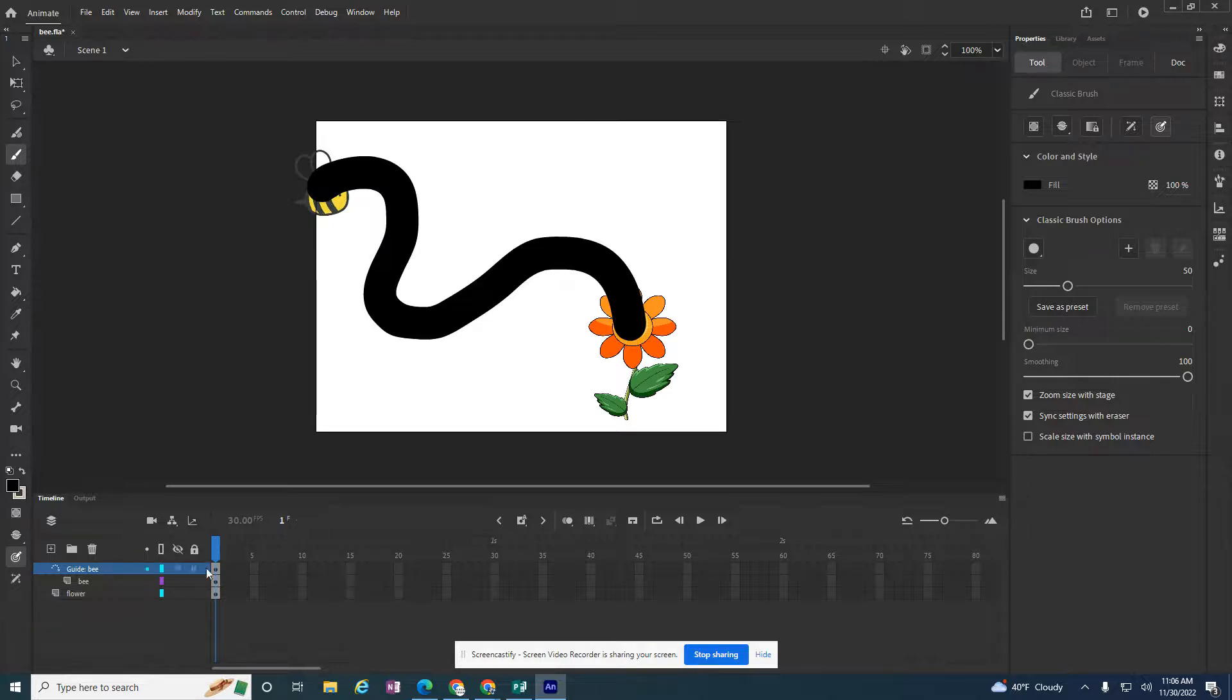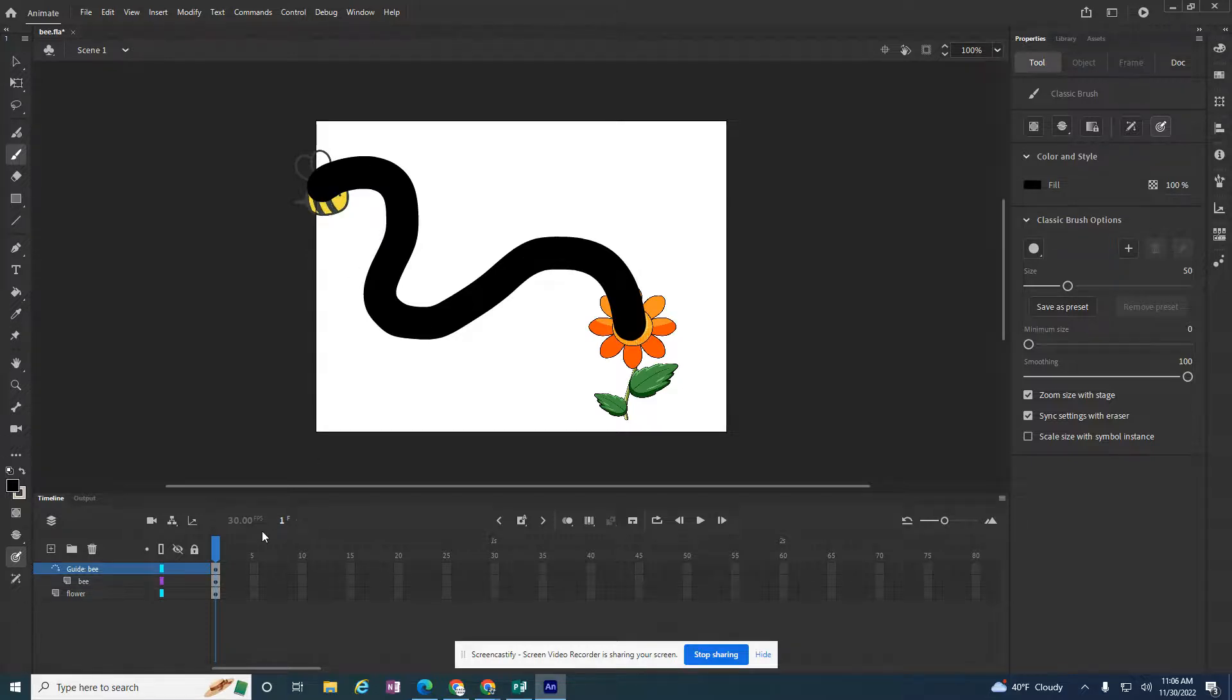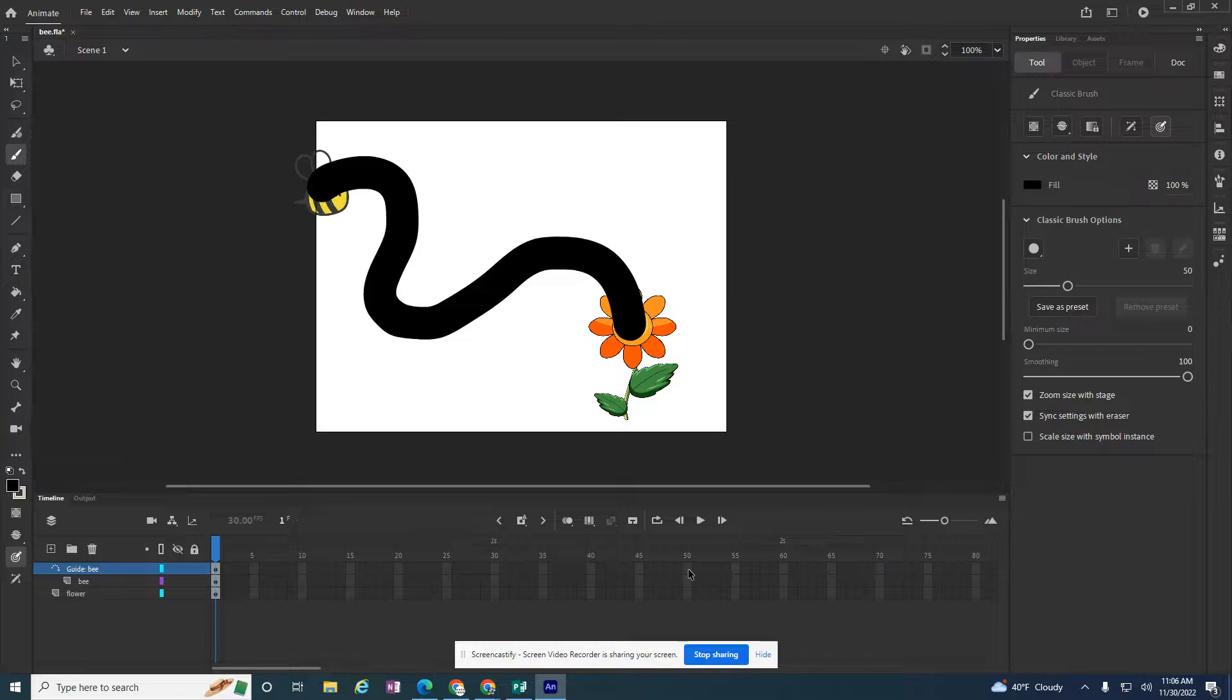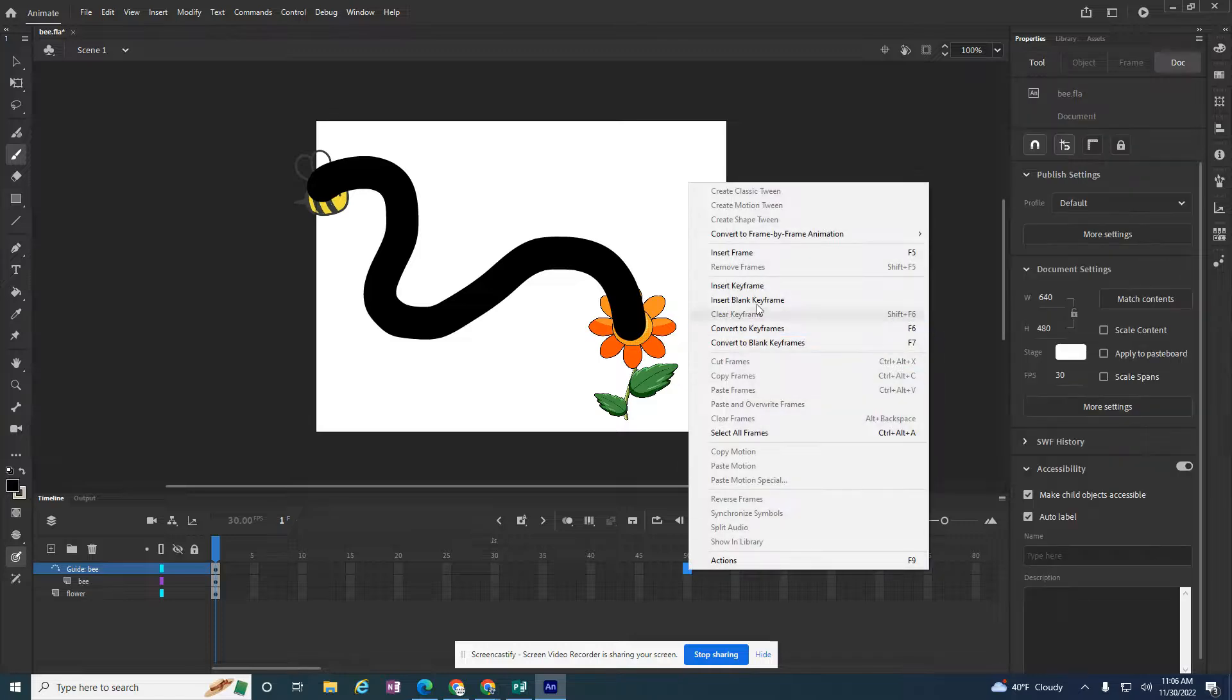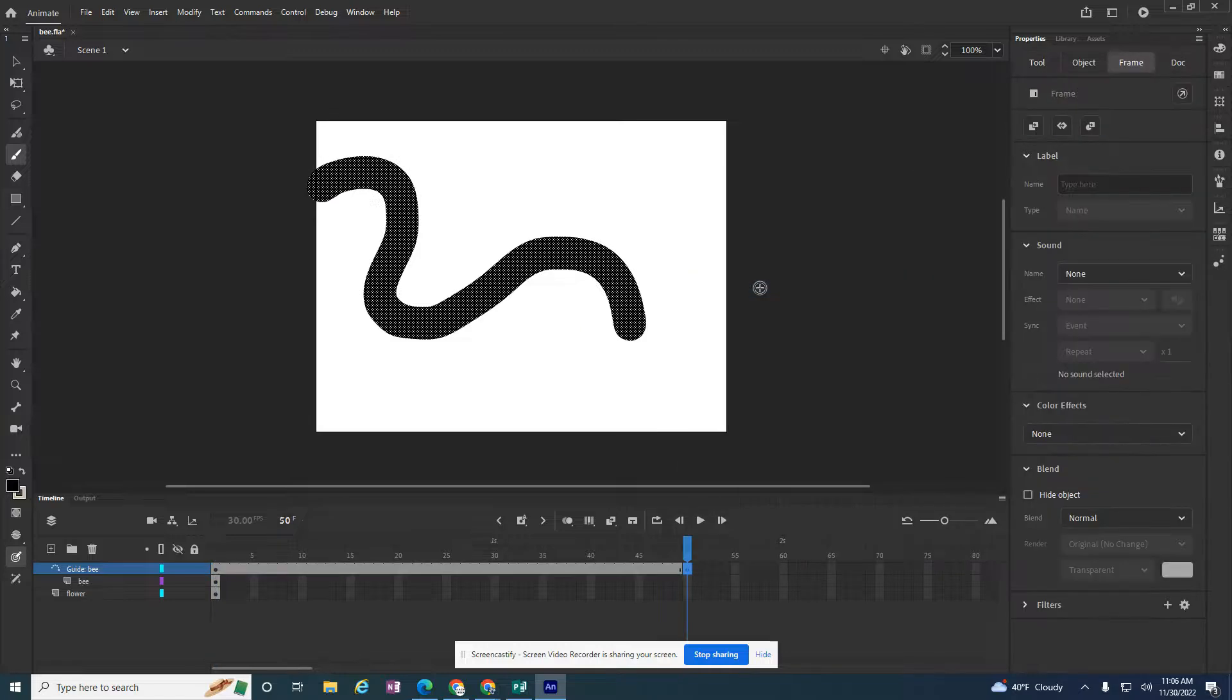Now the guide, this path right here, doesn't move at all. So I'm just going to have that stay here. So on 50, I'm just going to insert a keyframe.